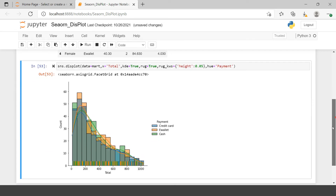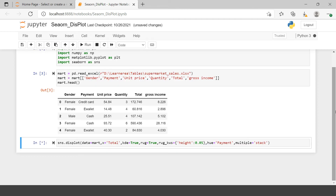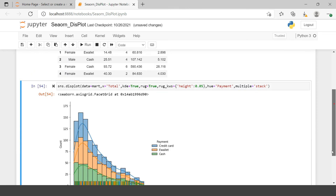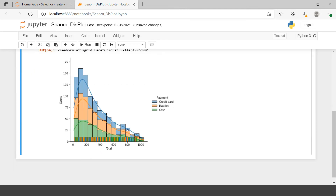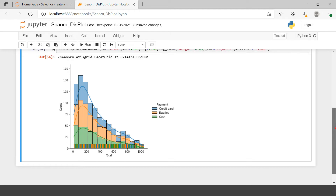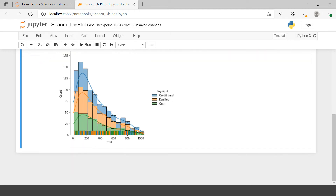This looks cumbersome, so if you want to make it stacked, all you need to do is say `multiple='stack'`. Now you have these three payment methods stacked on top of each other. This is how you can combine a categorical variable into the distribution plot.